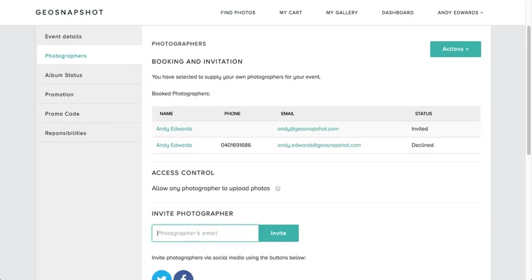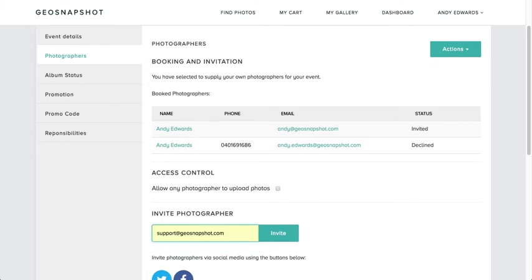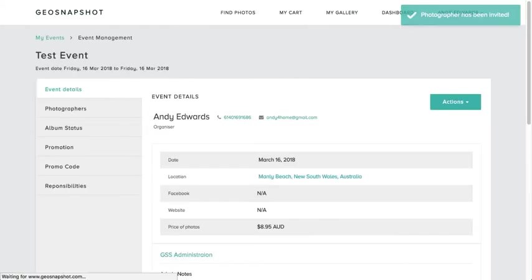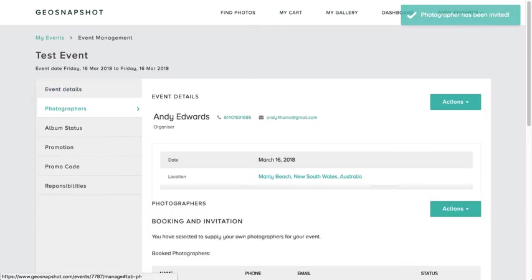To simply invite another photographer, I come to this section and enter another email, and I simply press Invite. You'll see you're notified at the top that the photographer has been invited to the event.